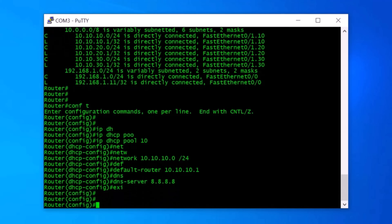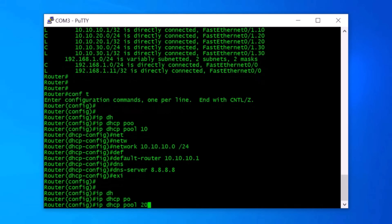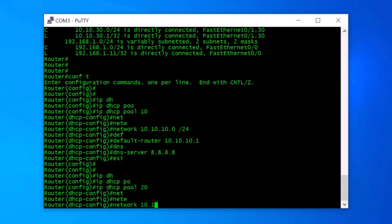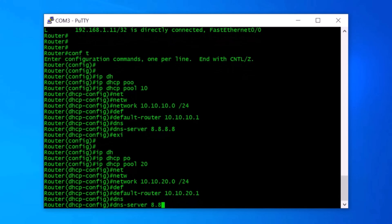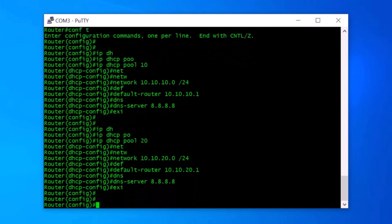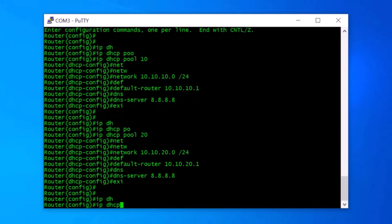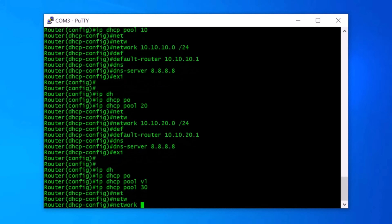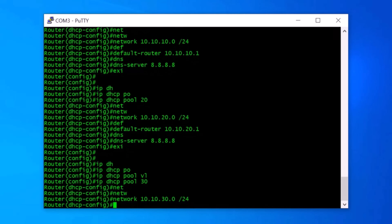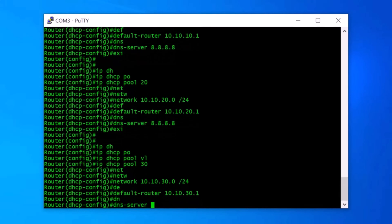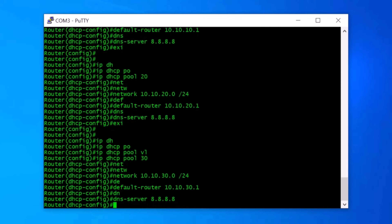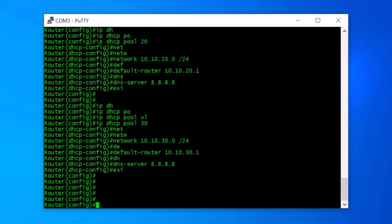Now I configure another DHCP server for VLAN20. I type IP DHCP pool 20, then network 10.10.20.0/24, default-router 10.10.20.1, DNS-server 8.8.8.8, and exit. Next I configure the DHCP server for VLAN30: IP DHCP pool 30, network 10.10.30.0/24, default-router 10.10.30.1, DNS-server 8.8.8.8, and exit. We have successfully created DHCP servers for VLAN10, VLAN20, and VLAN30.